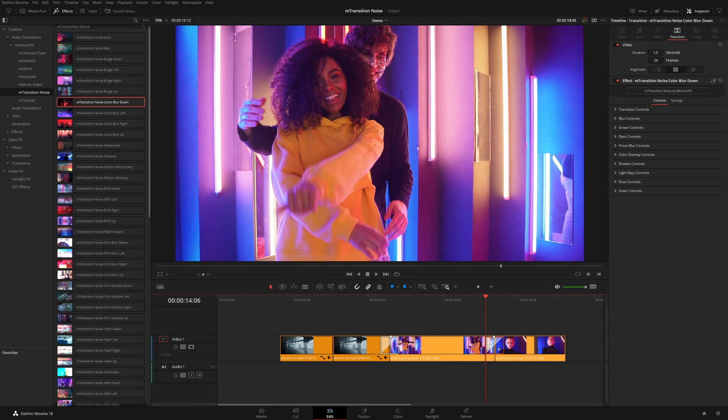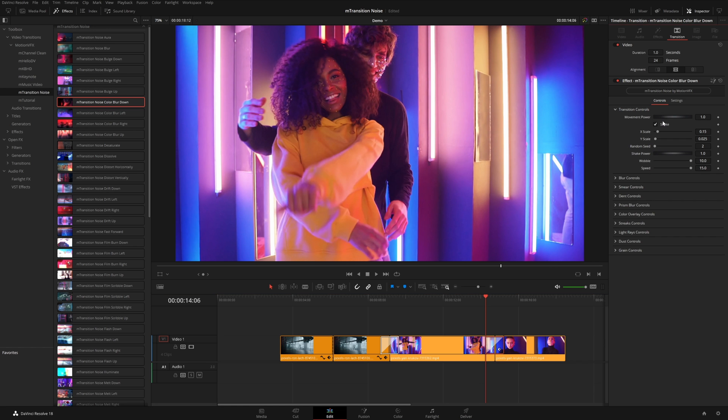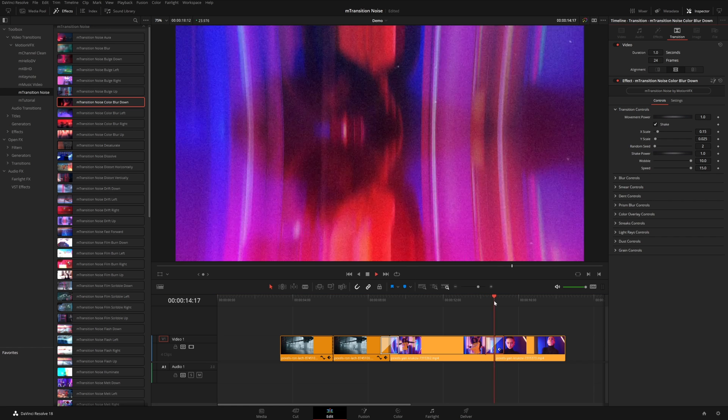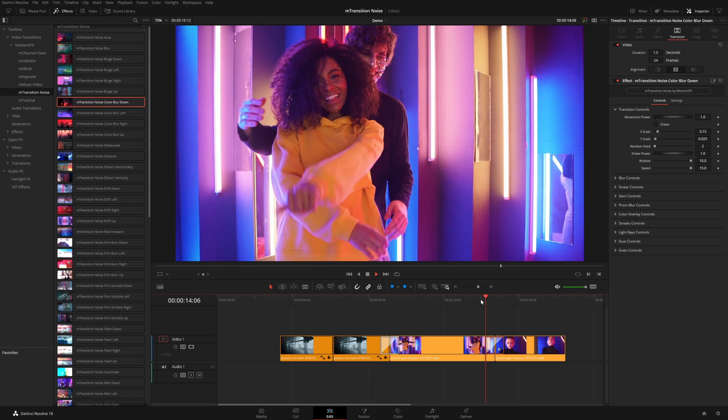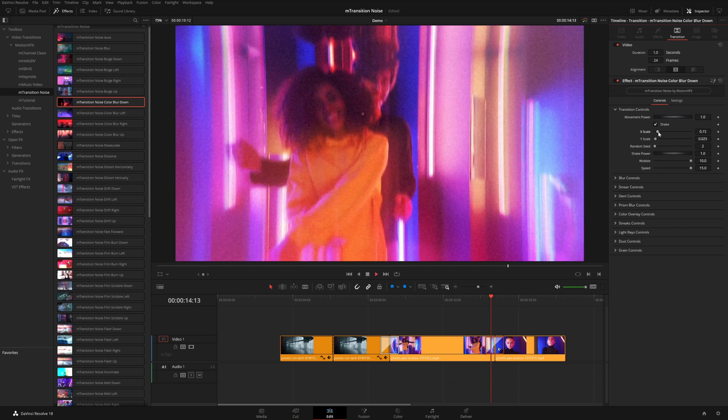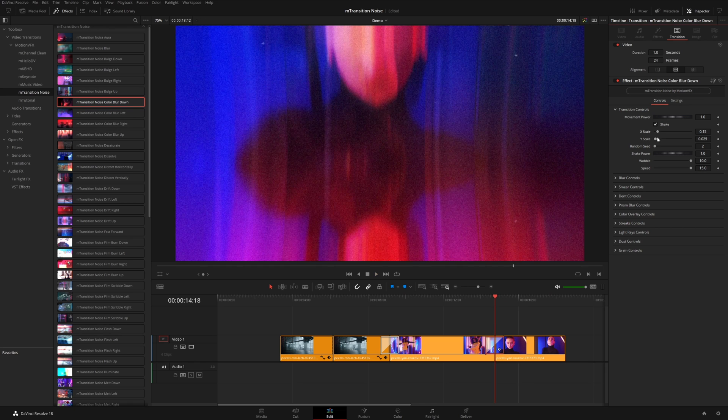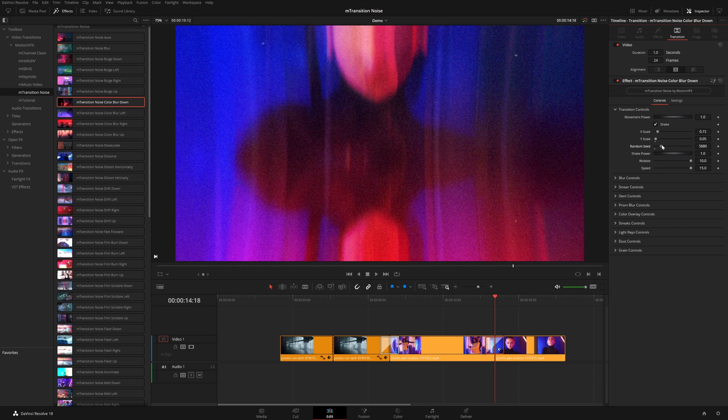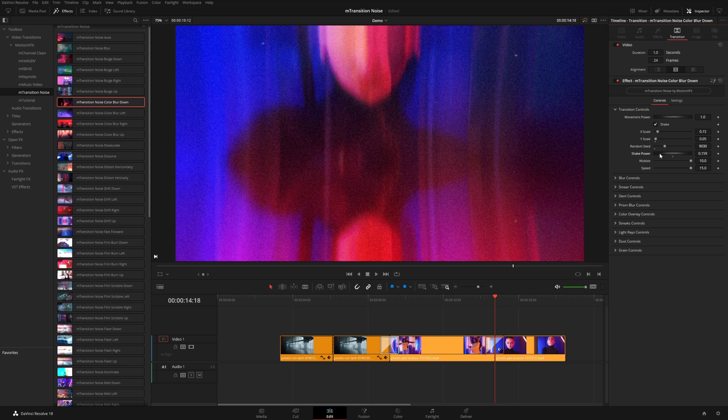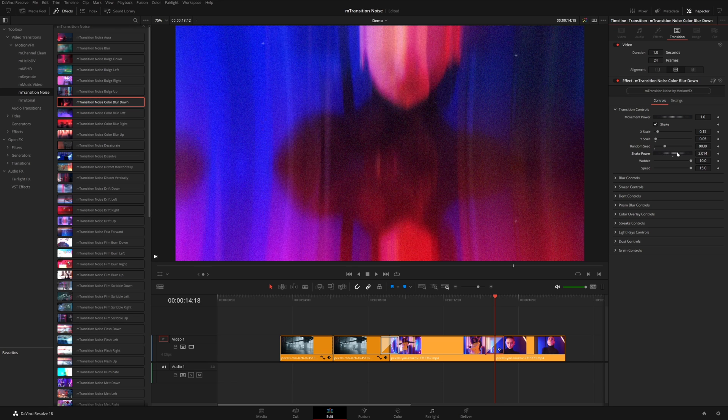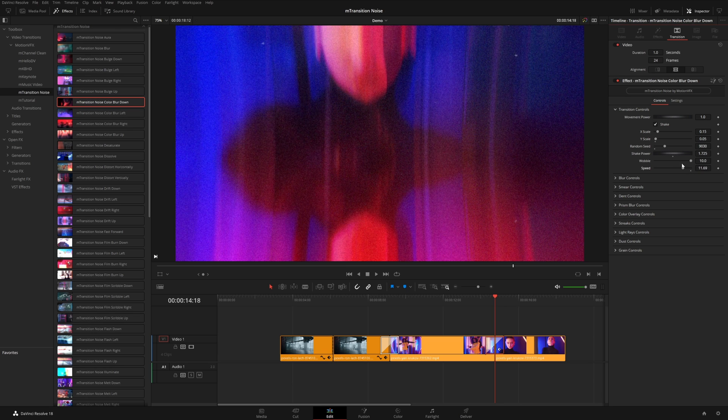So if you click on the actual transition and then look over in your inspector, you'll see several different categories for customizing the look and feel of the transition. So you have transition controls. Here's where you can adjust the movement of each clip. So you can turn off the shake if you want, or you can independently adjust the X and Y shake. You can randomize the shake. You can also reduce the overall power. You can change the speed of the shake.